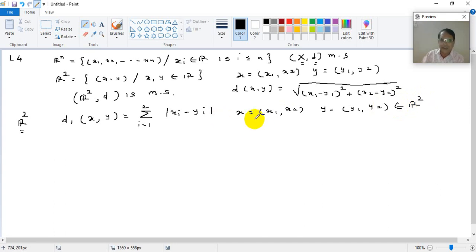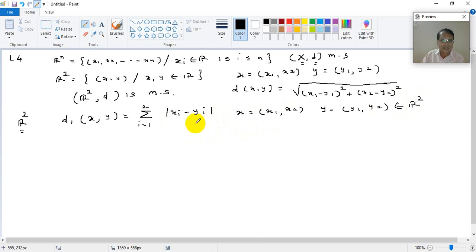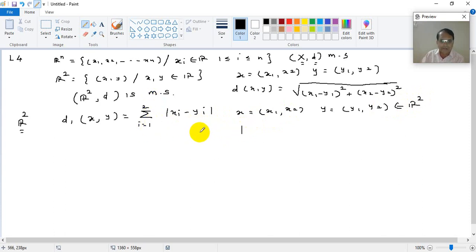These X = (X1, X2) and Y = (Y1, Y2) are any two points — any two representatives of the set R2. And we are defining D1(X, Y) as the summation for i running from 1 to 2 of |Xi − Yi|.